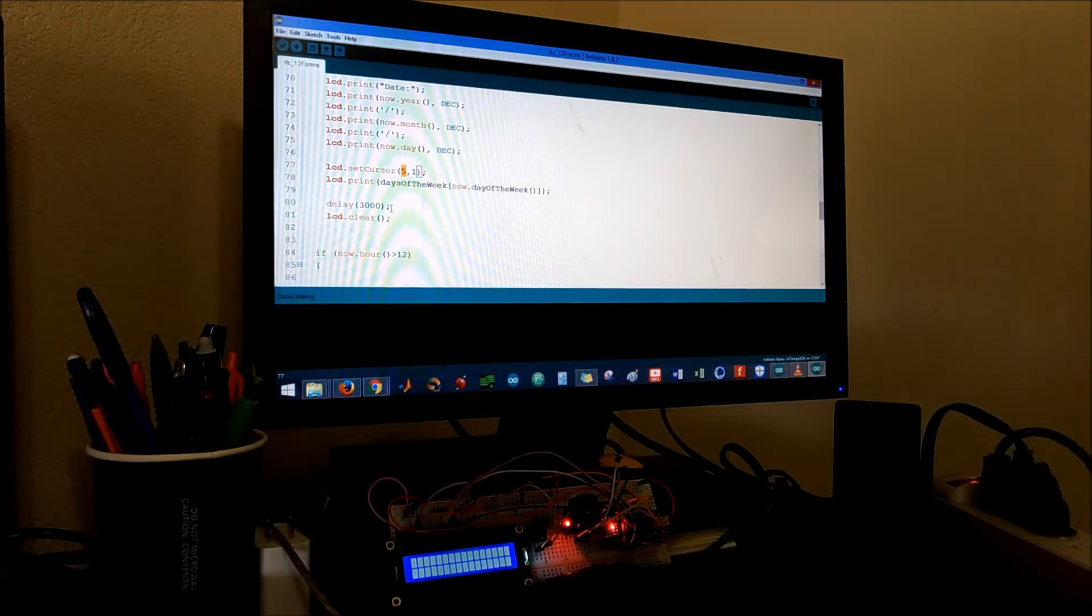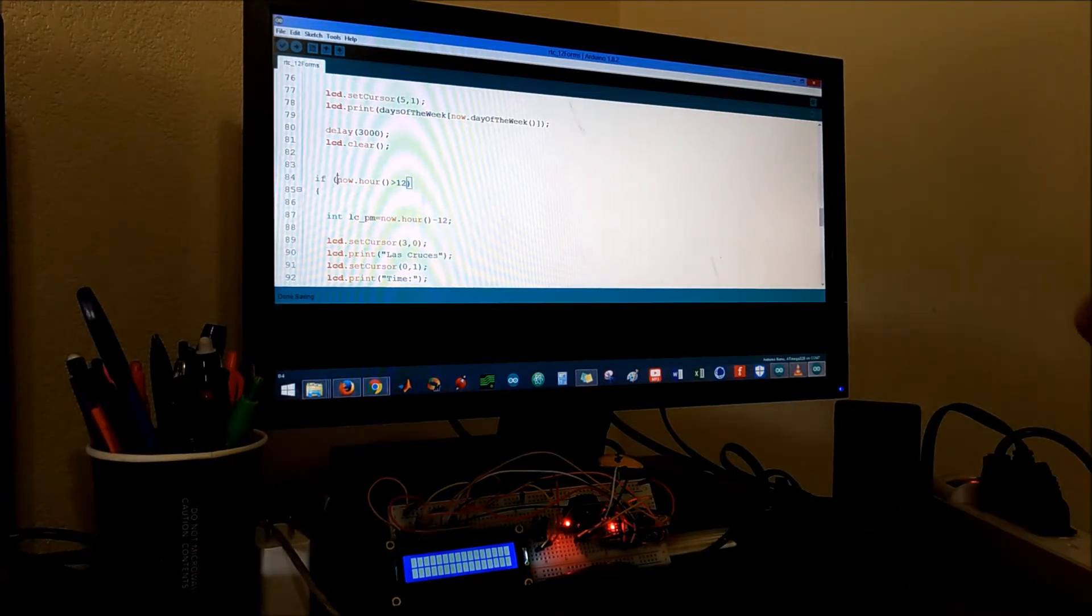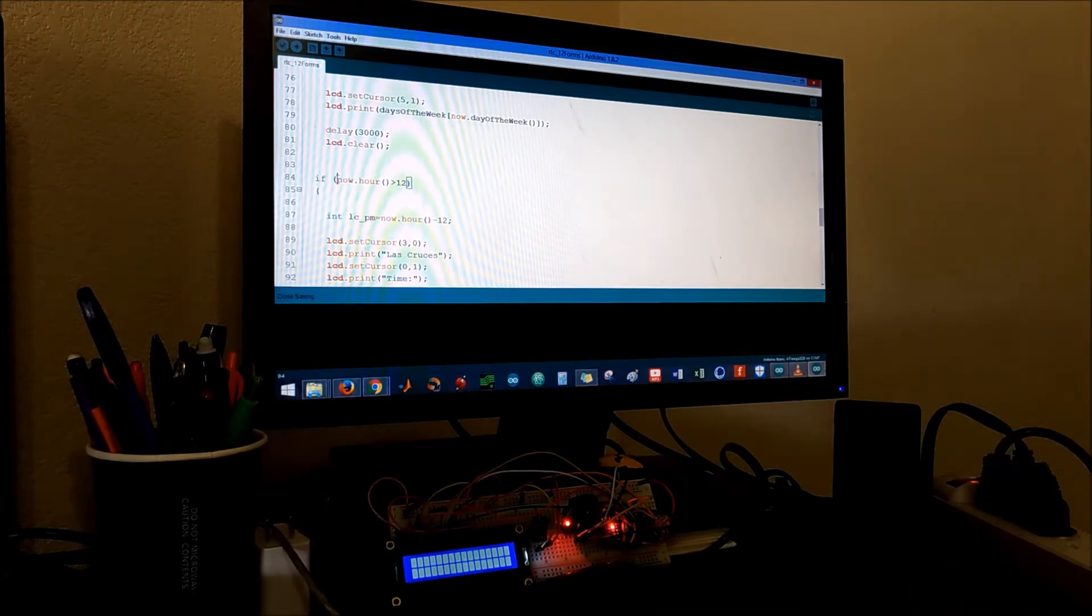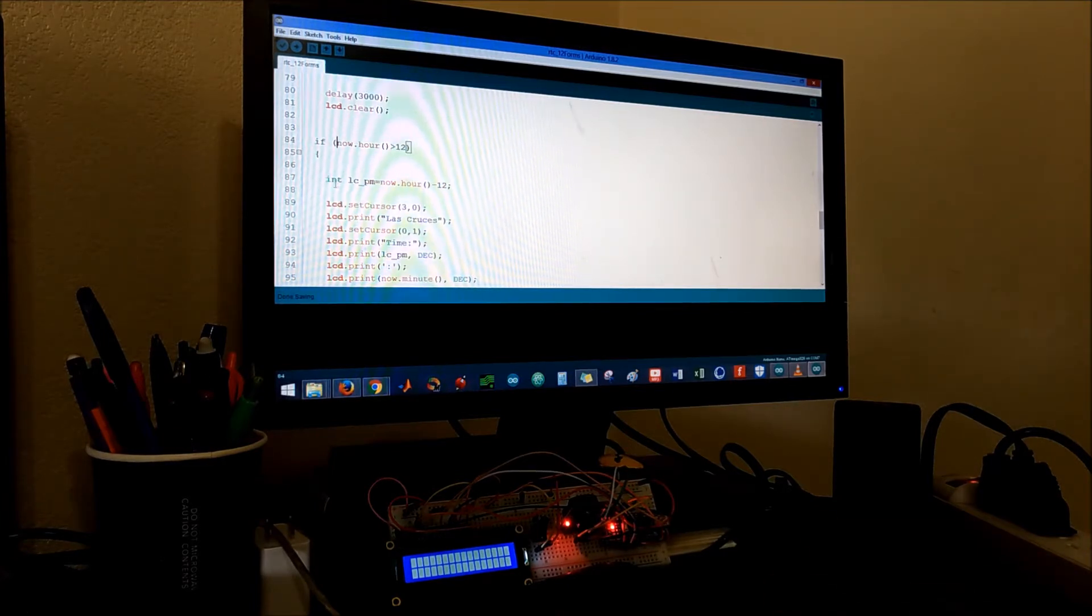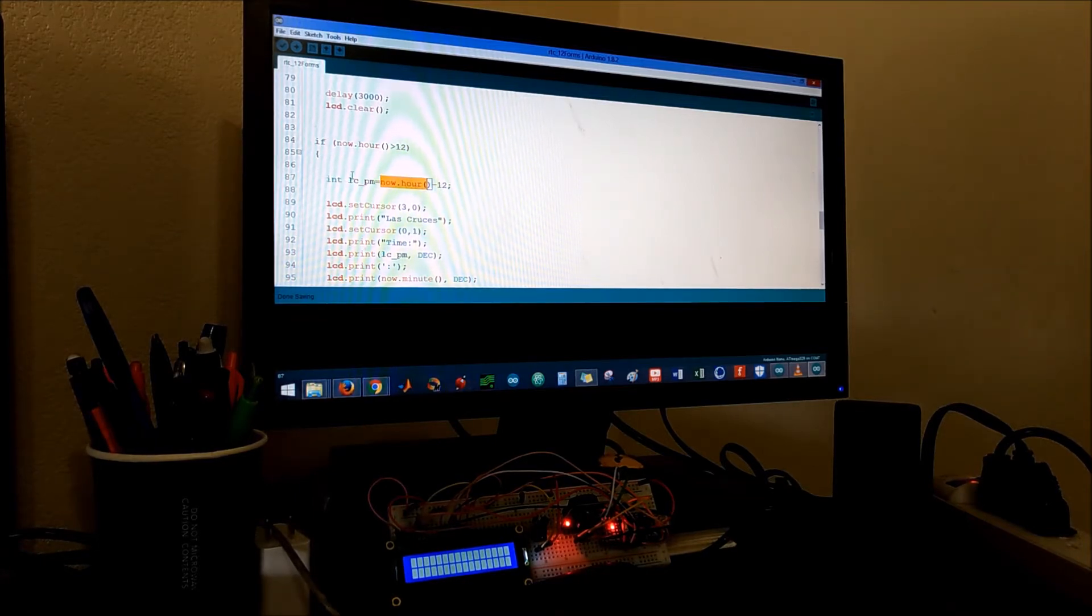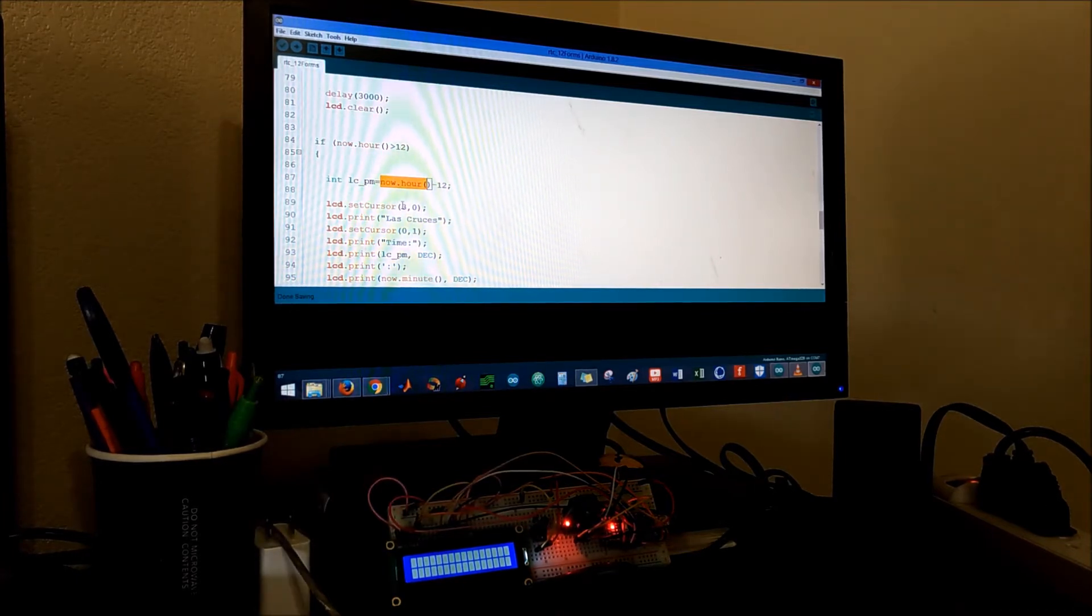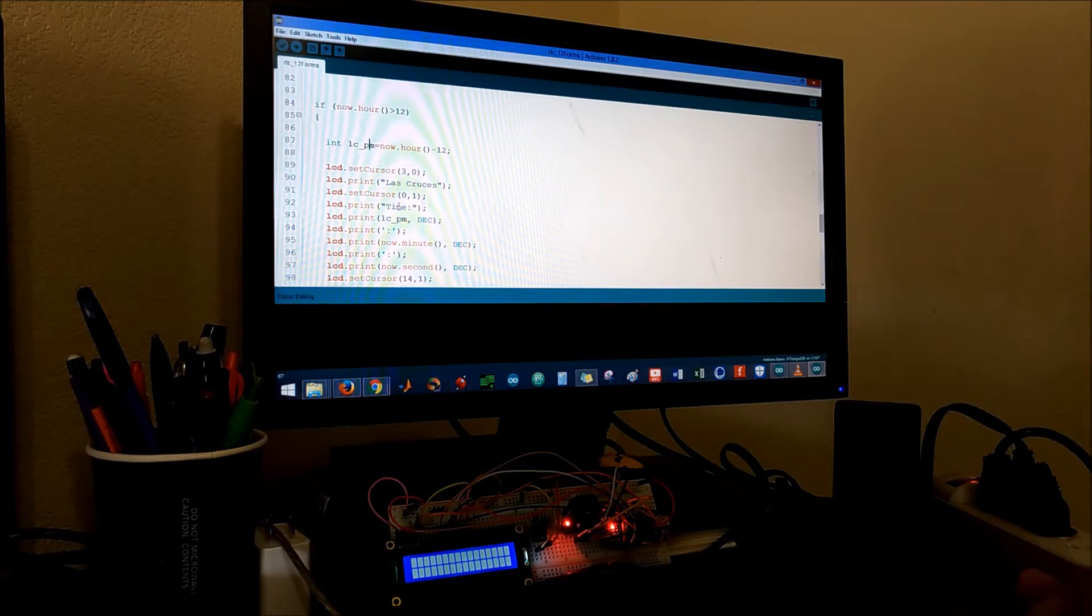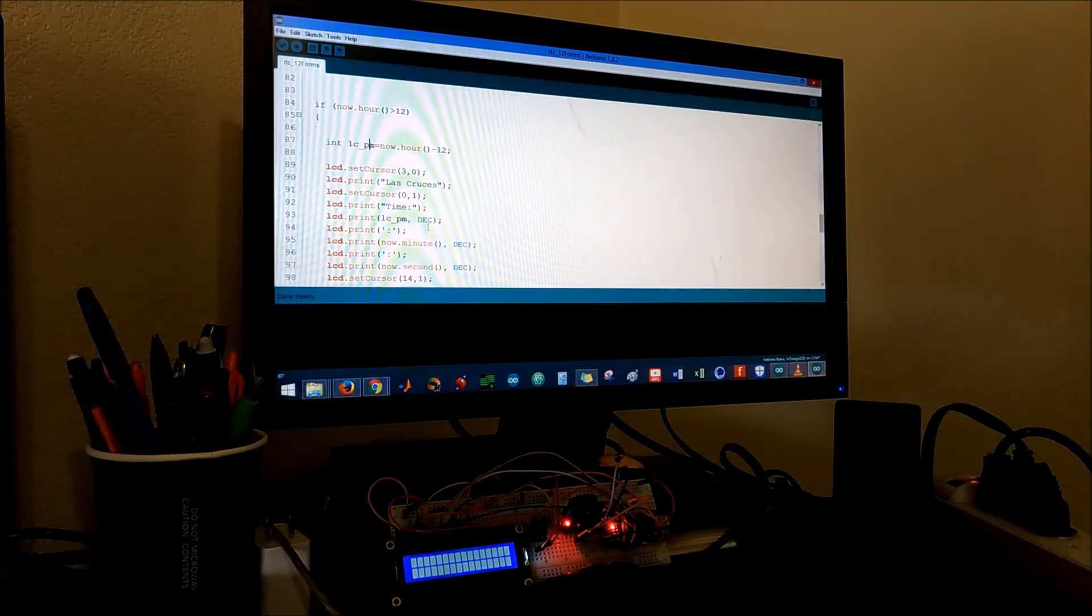Now here's the magic: if now the hours is greater than 12, that means it's 13, 14, and so forth in the afternoon. What we're gonna do is initialize an integer and subtract that time from 12. I named my integer LC_PM for my city Las Cruces in New Mexico and PM to know that it's PM. I'll have the name of the city on top and then on the second row I'll display the time and it's gonna indicate PM.